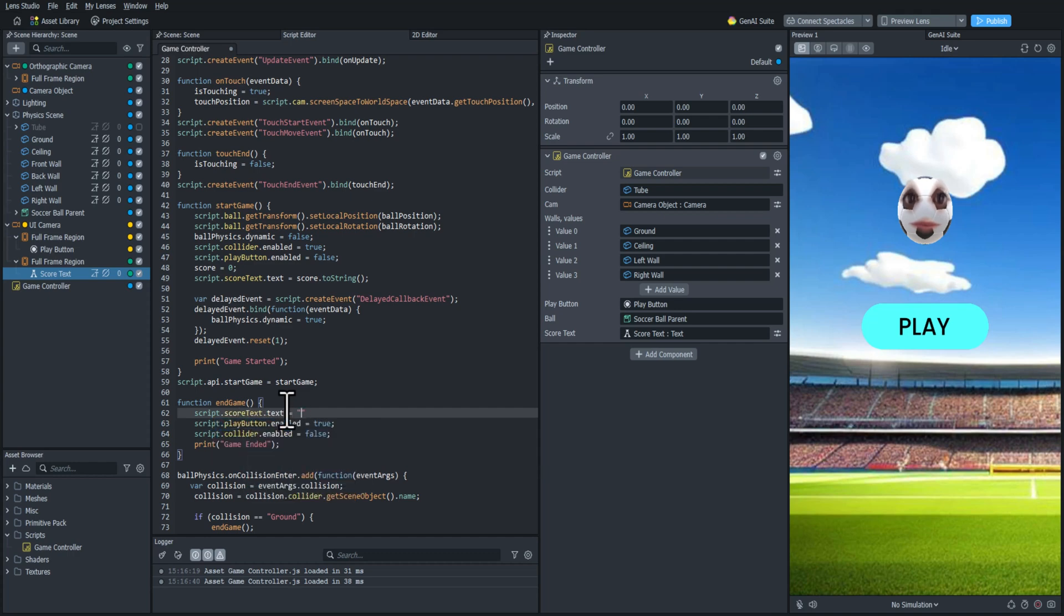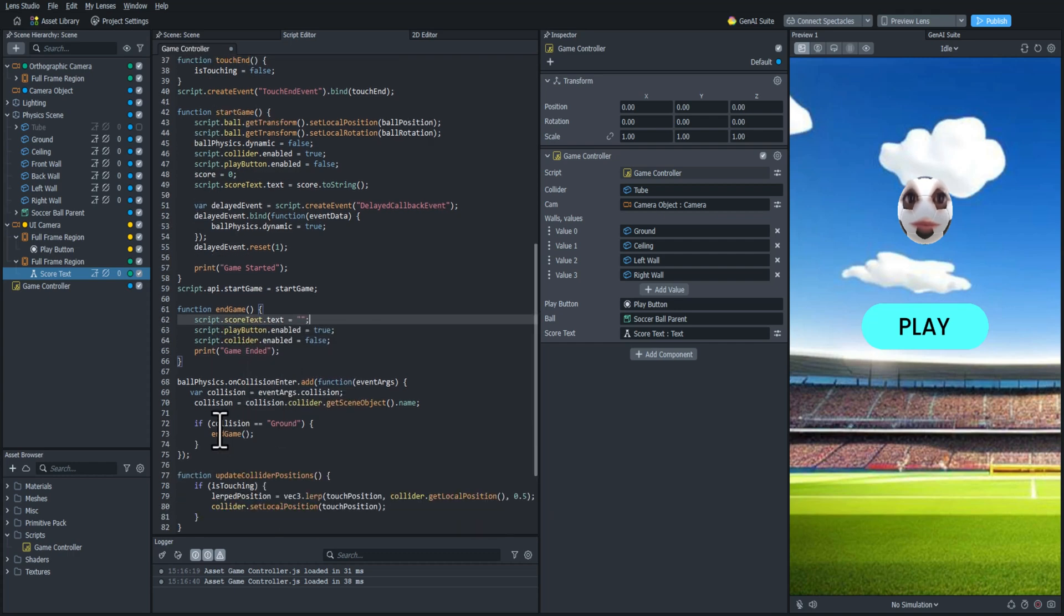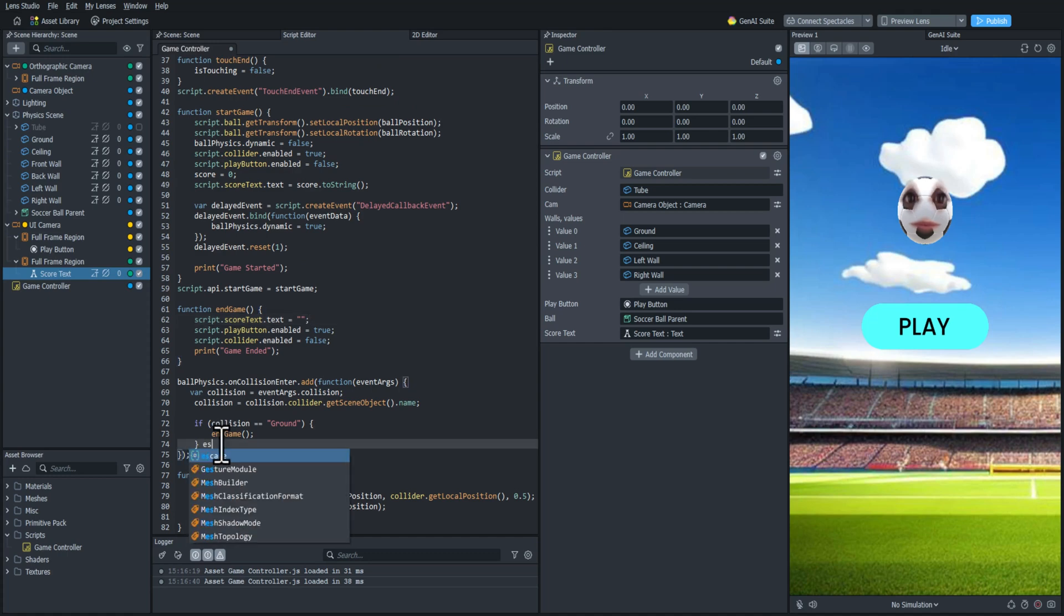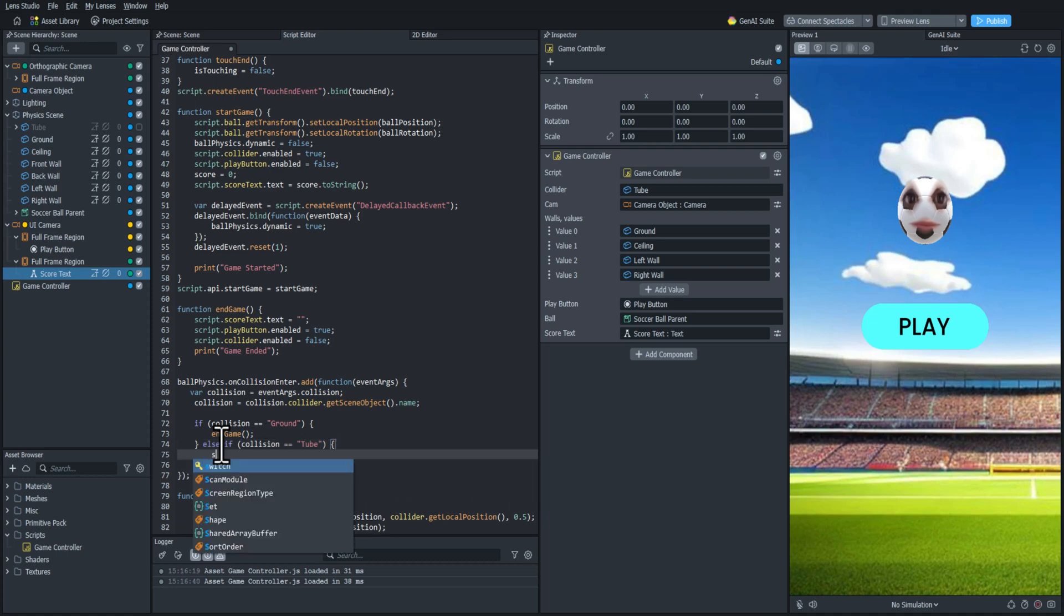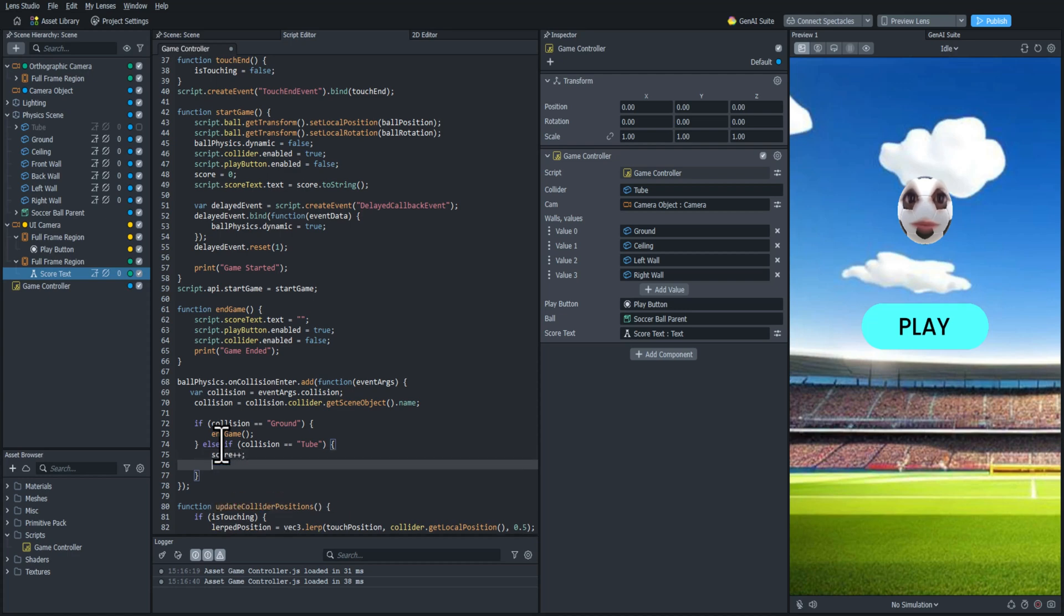Now we need to increase the score every time it touches our collider. So we're going to add another if statement here to check if the collision is colliding with the tube object. If it is then we're going to increment the score by one and then set that score text back to the score.